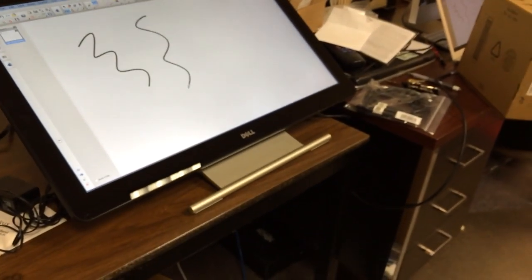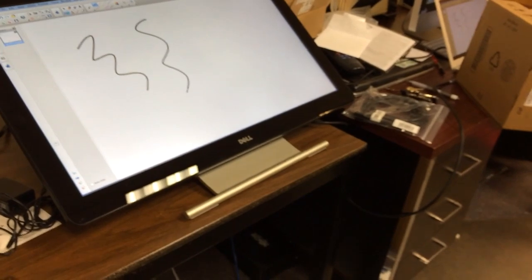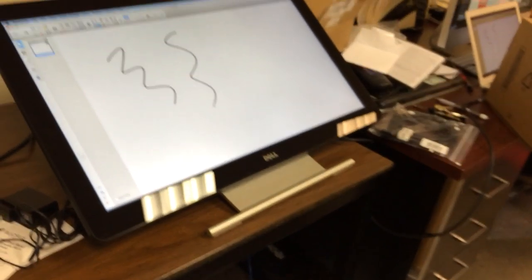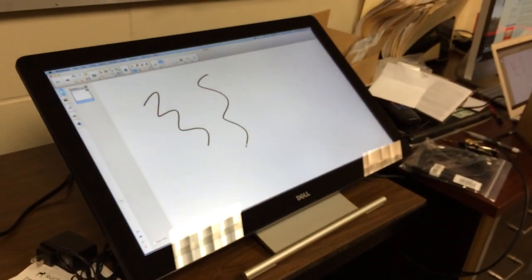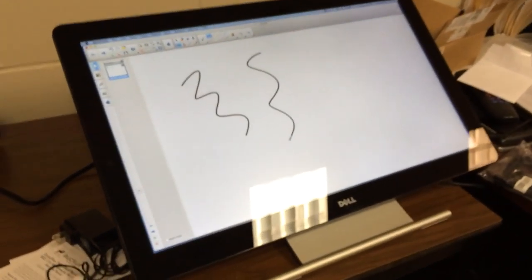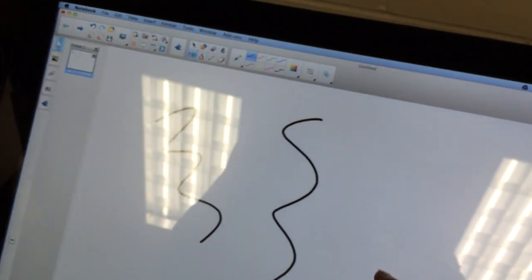Obviously, you'd have to have a licensed copy of the notebook software. But for the most part, it looks like it's going to work pretty well.